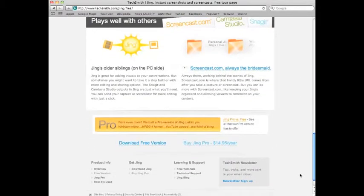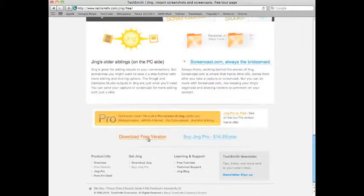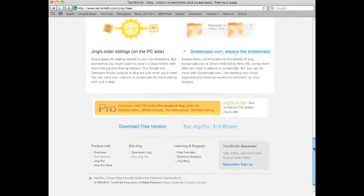And look at it. Jing Pro download free version right there at the bottom of the side. Or buy Jing Pro, $14.95 a year.